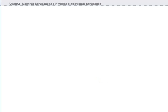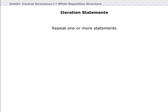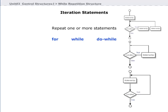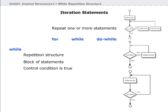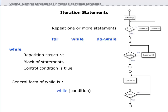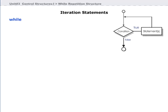Iteration control structures repeat one or more statements. For, while, and do-while are iteration control structures in Java. The first iteration control structure in our discussion is the while repetition structure. It repeats a statement or block of statements while the control condition is true. The while loop is useful when you have to repeat statements for an unspecified number of times.